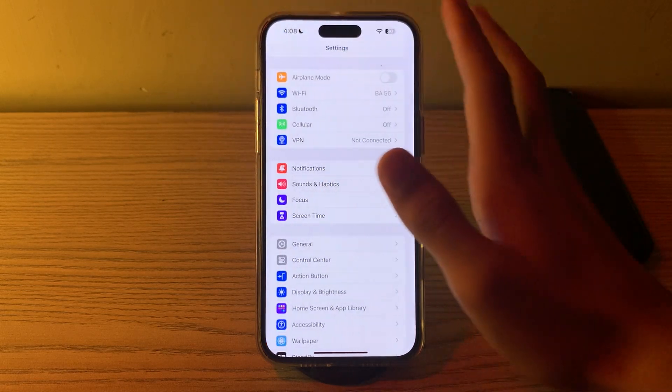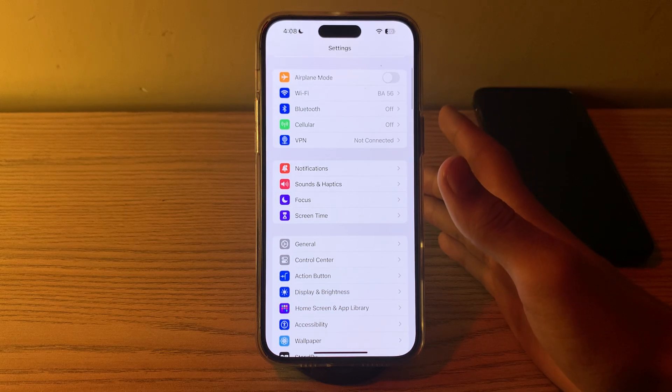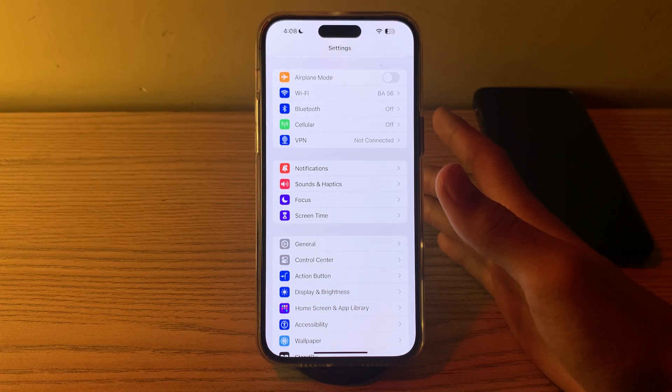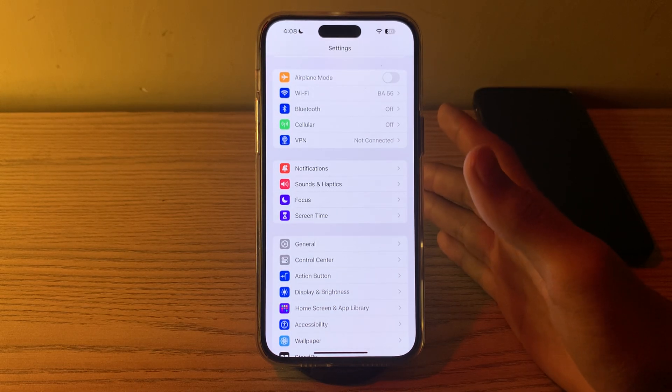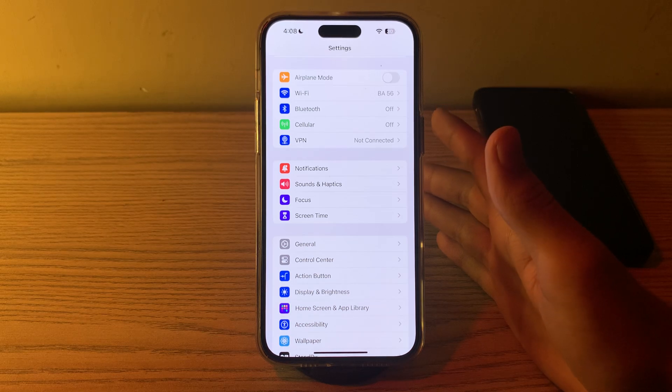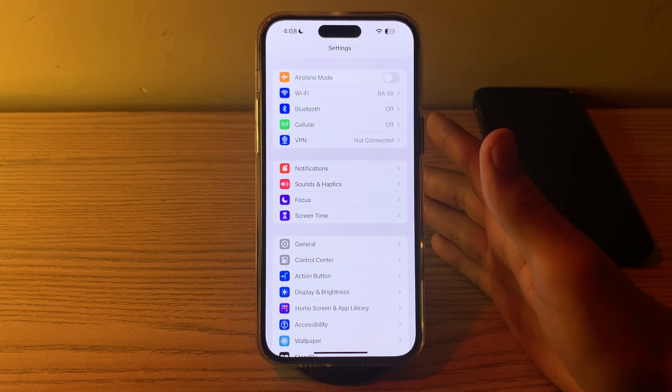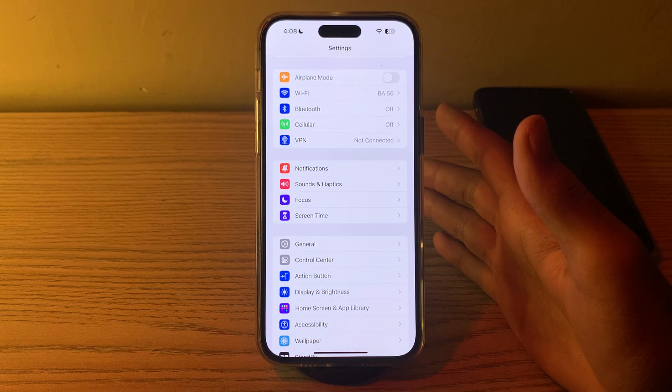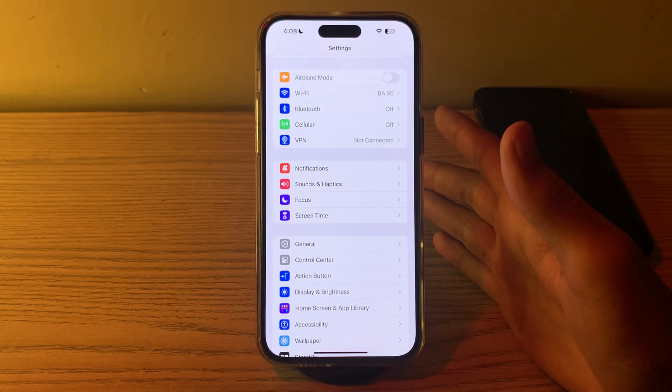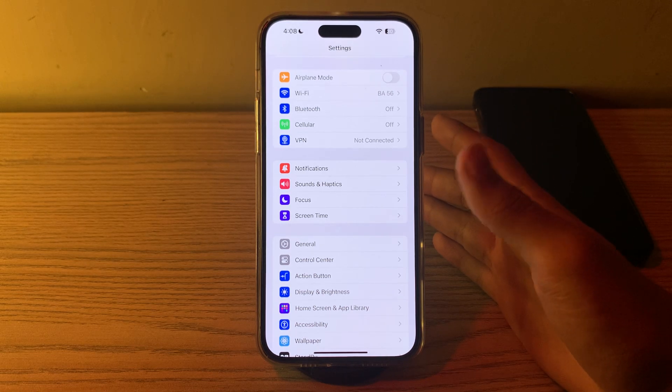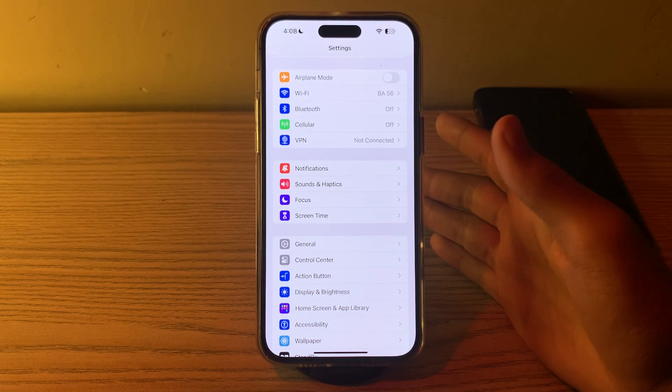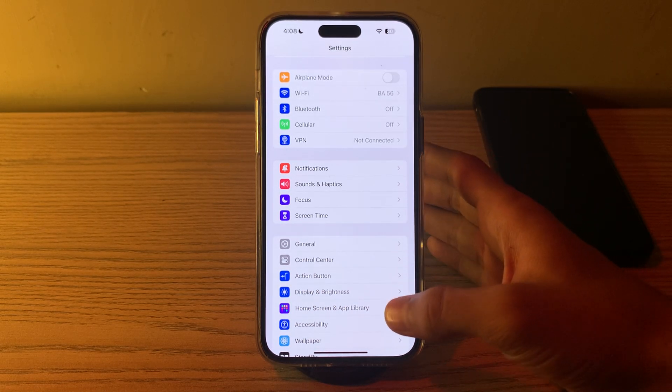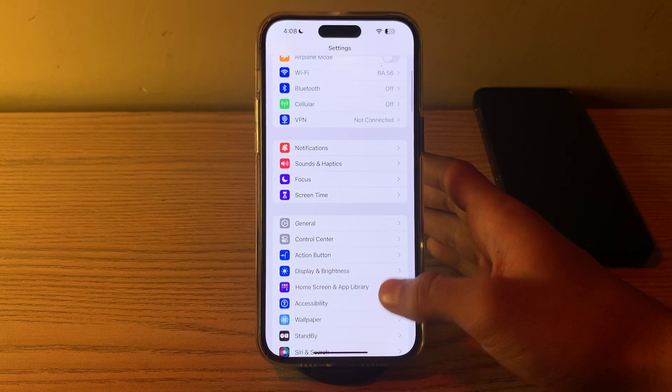If this still doesn't work, you have to check your Reduce Motion. Some users have reported that disabling the Reduce Motion option in the Accessibility settings can help improve the responsiveness of the lock screen. To do this, simply go to Settings, then go to Accessibility.